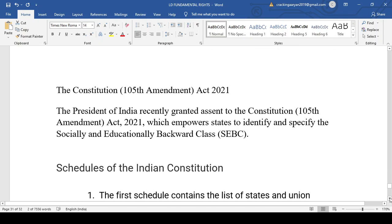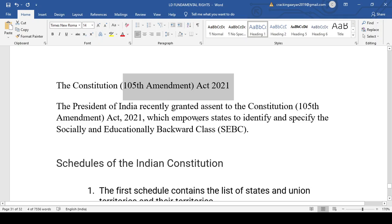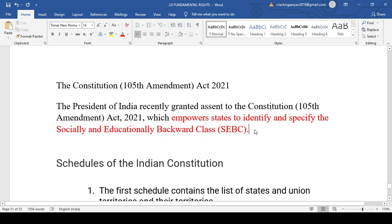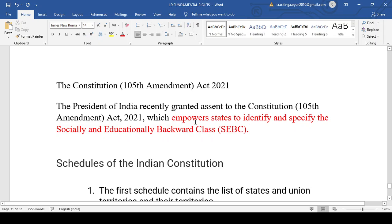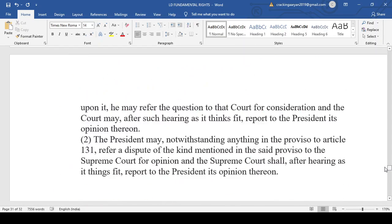The last amendment as of 26th August 2021 is the 105th Amendment Act. The President of India granted assent to the Constitution 105th Amendment Act, which empowered the states to identify and specify socially and educationally backward classes. This reversed the Supreme Court's position in the Maratha judgment — where only the President was held to have that power — by now empowering state governments to specify their SEBC lists.